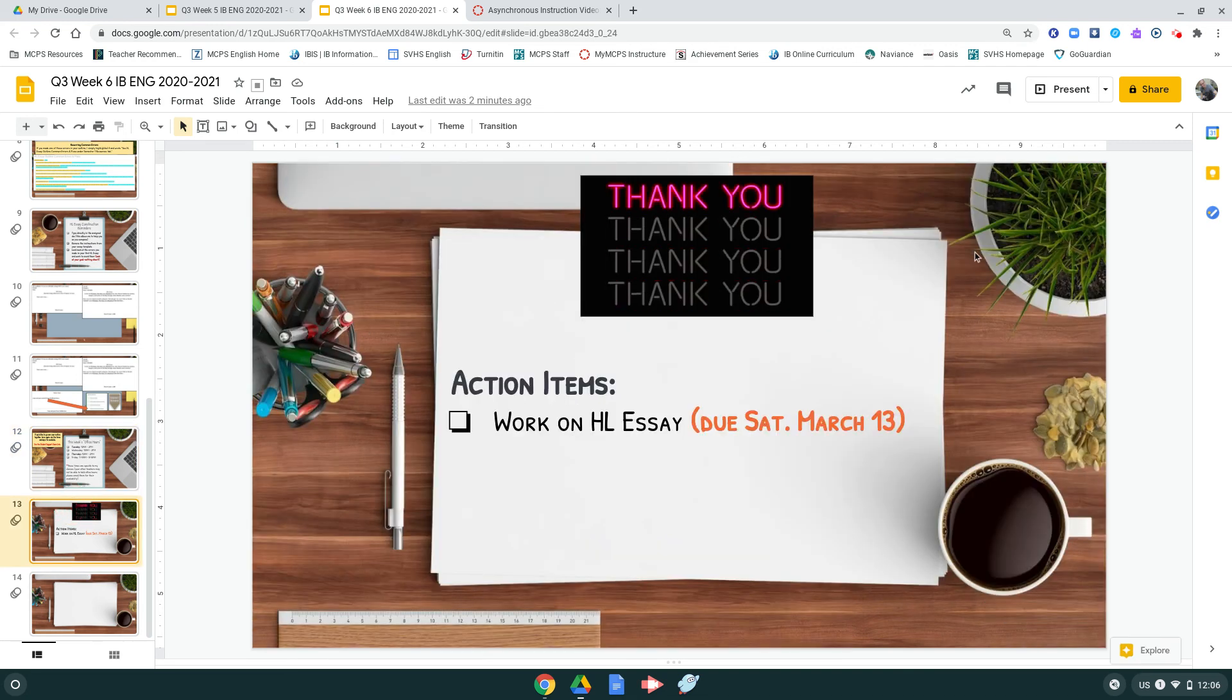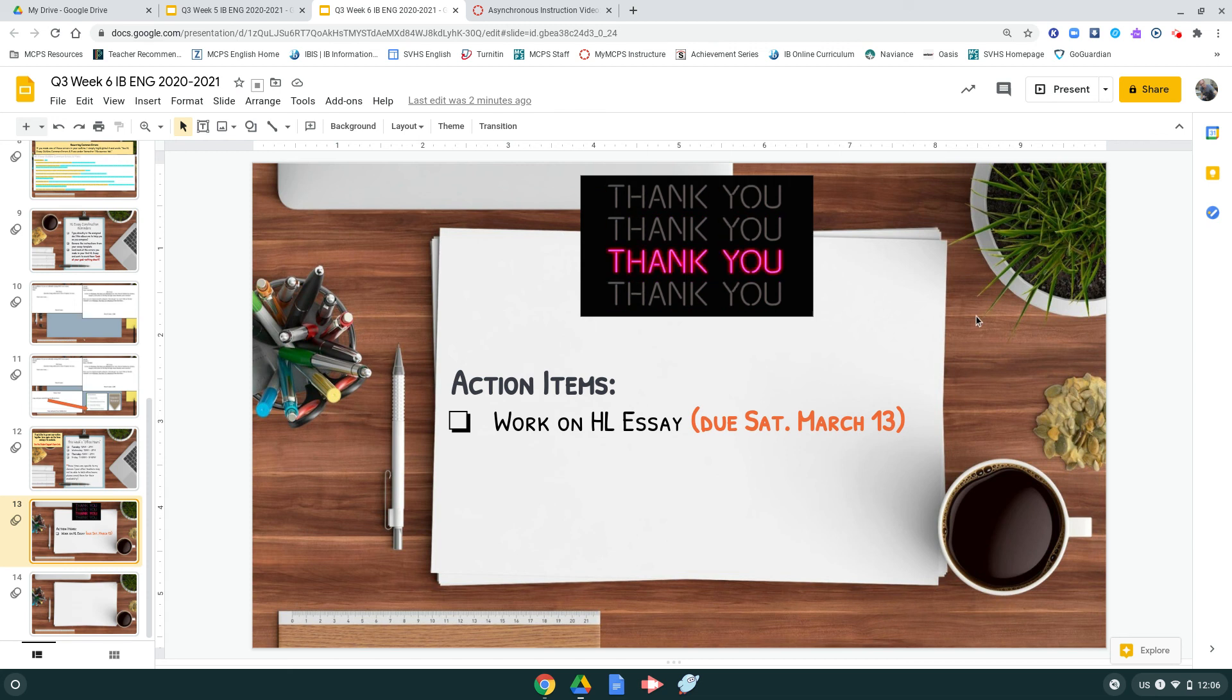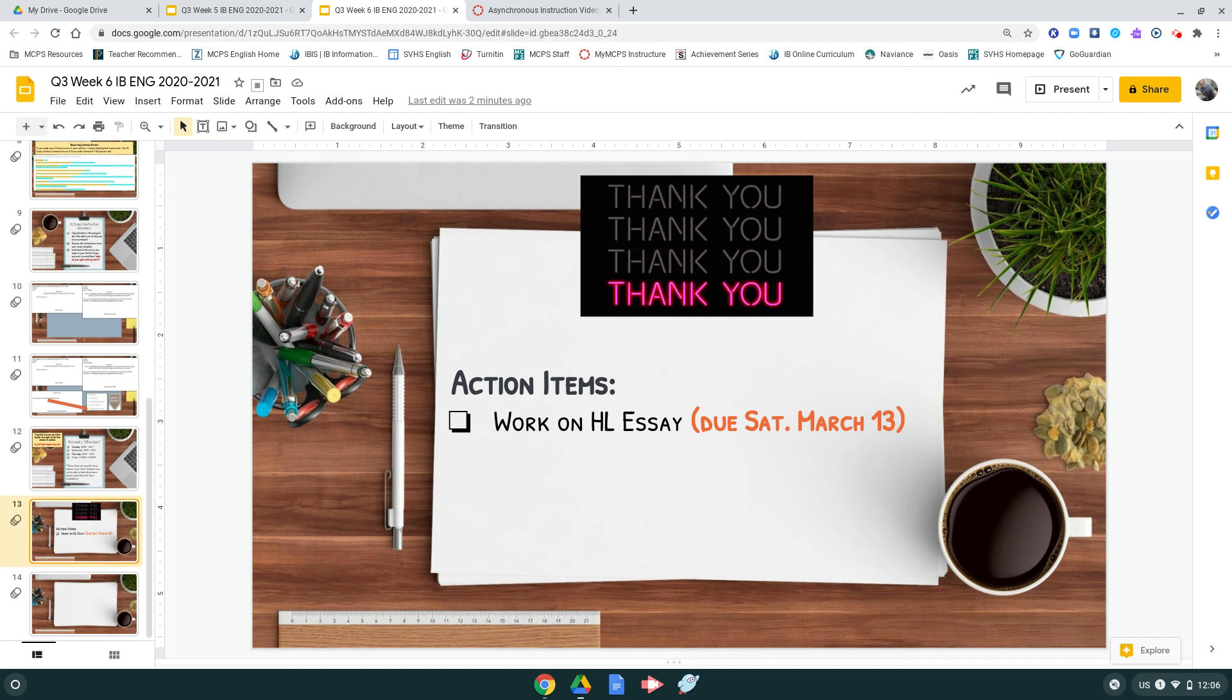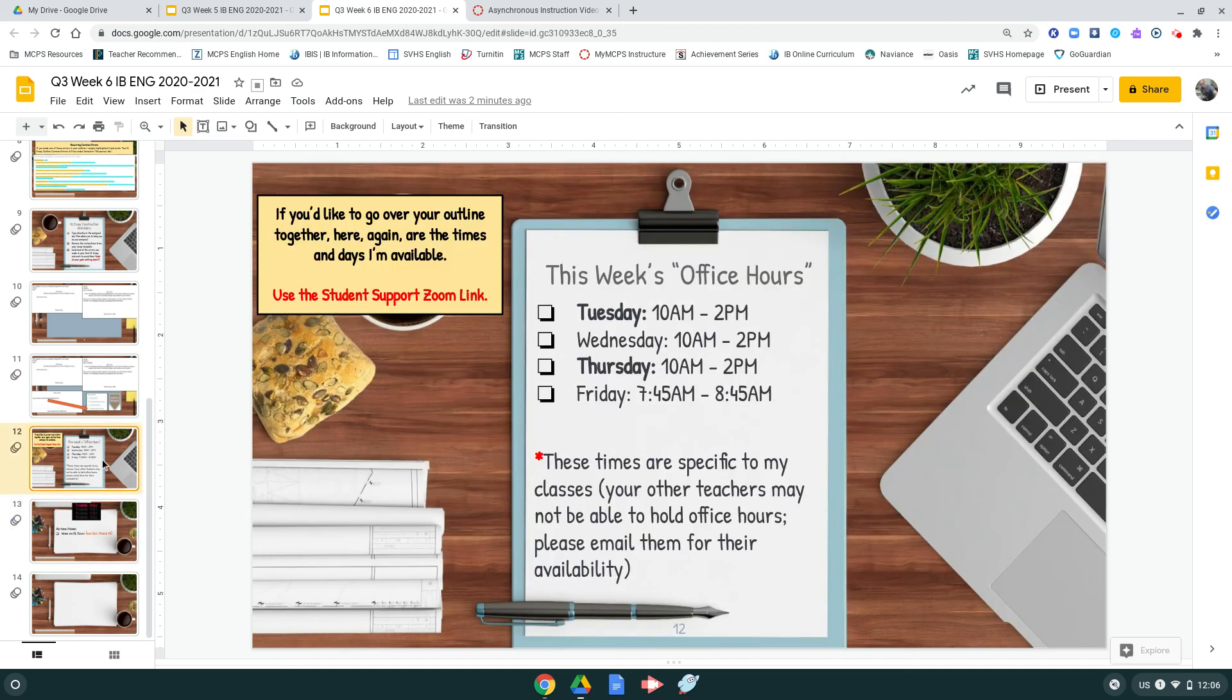And that is it for this week. You should be working towards completing your high-level essay. That is due on Saturday, March 13th, before midnight. Again, if you have any questions, please join student support during one of these times.